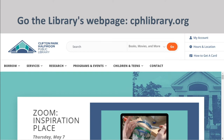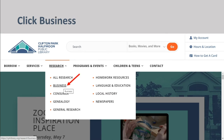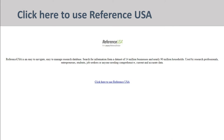Start at the library's homepage, cphlibrary.org. Click on Research, select Business, click Access Now, then click here to use ReferenceUSA.